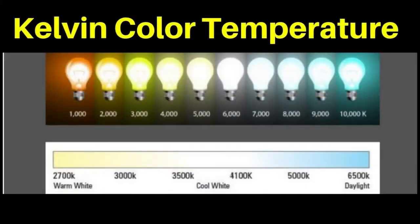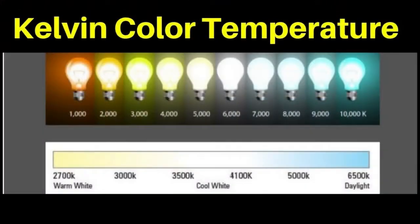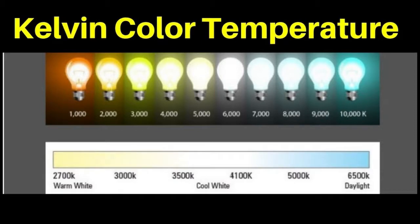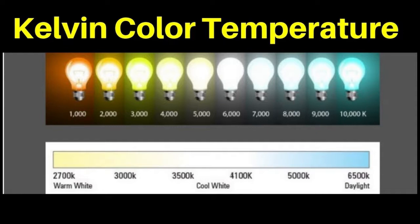Color temperature is a way to describe the light appearance provided by a light bulb. It is measured in degrees of Kelvin on a scale from 1000 to 10,000. At the lower end of the scale, from 2000K to 3000K, the light produced is called warm white and ranges from orange to yellow white in appearance.